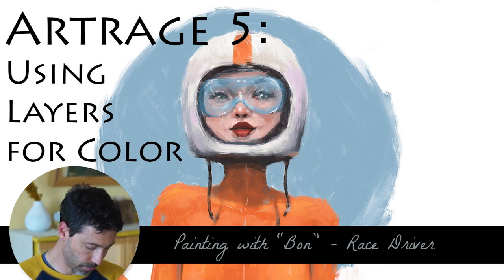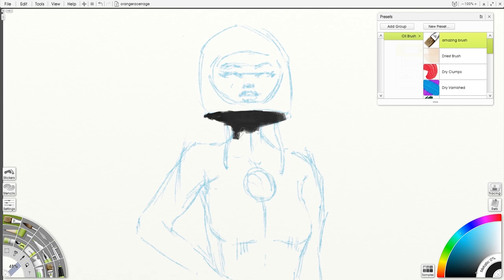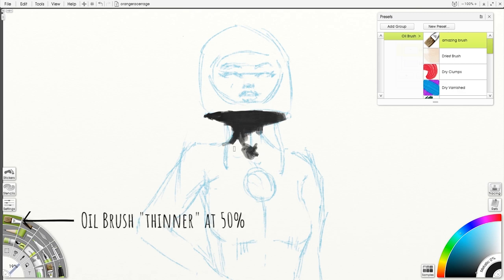Hey all! This ArtRage tutorial is going to show you how to turn a black and white painting into a full color painting using blend modes and two separate layers.